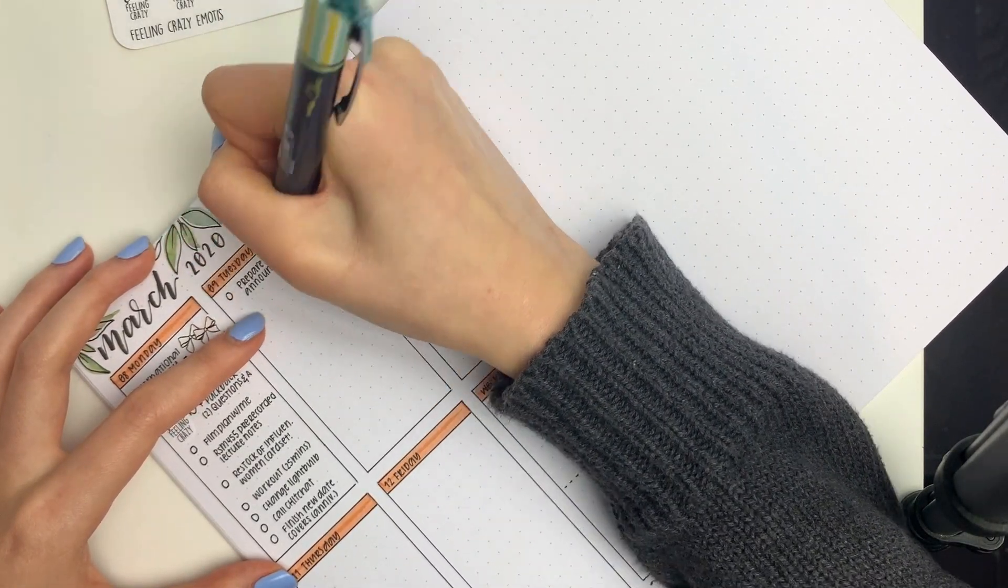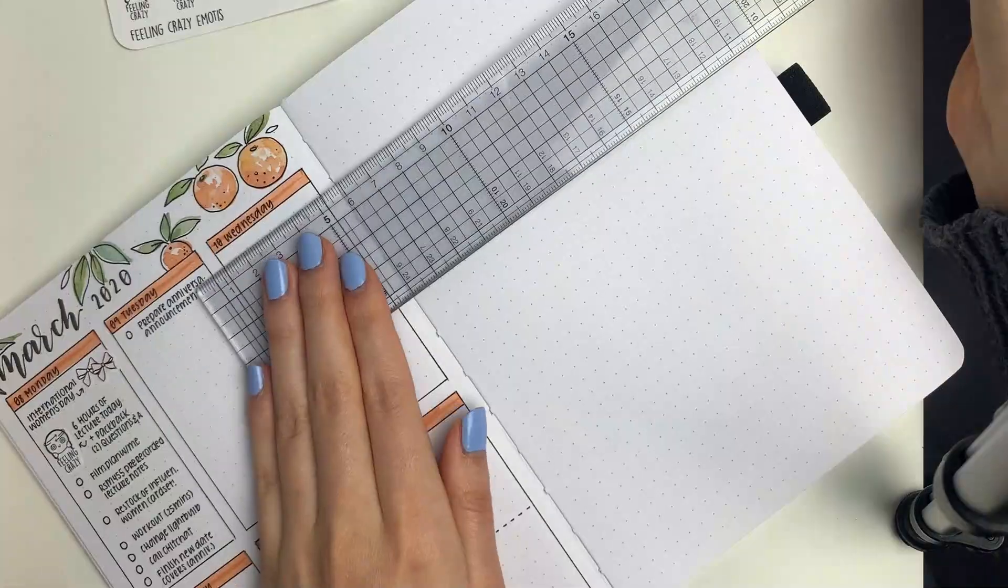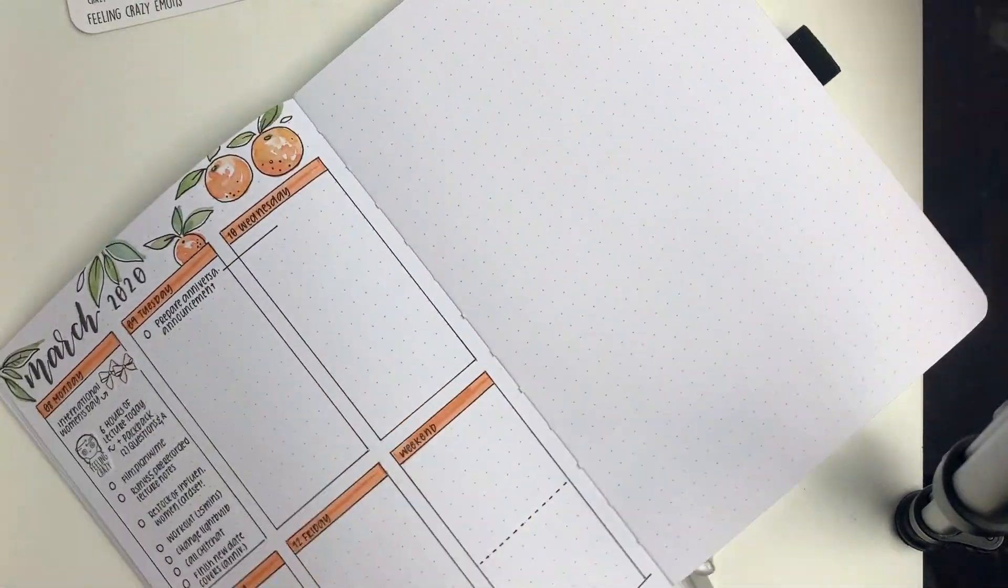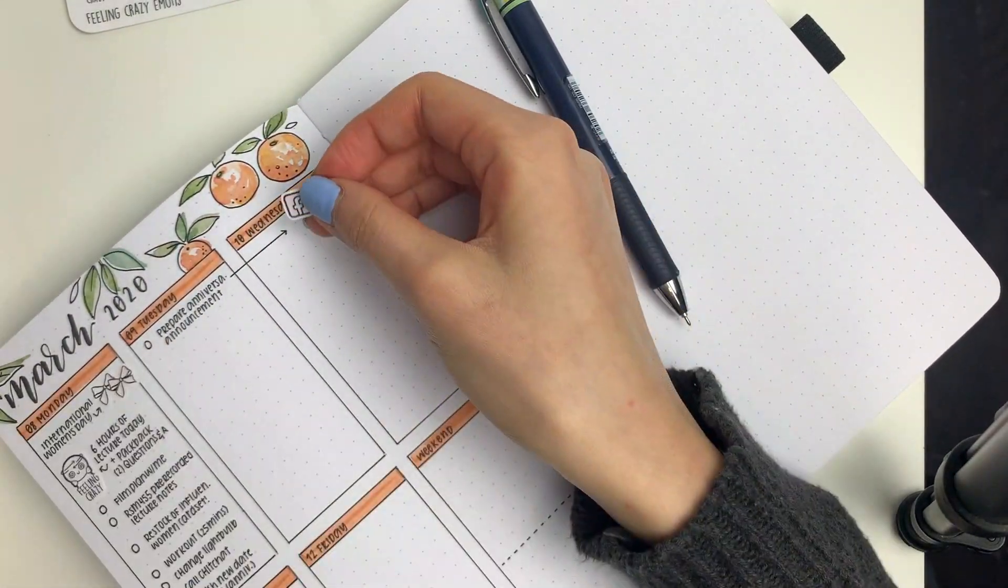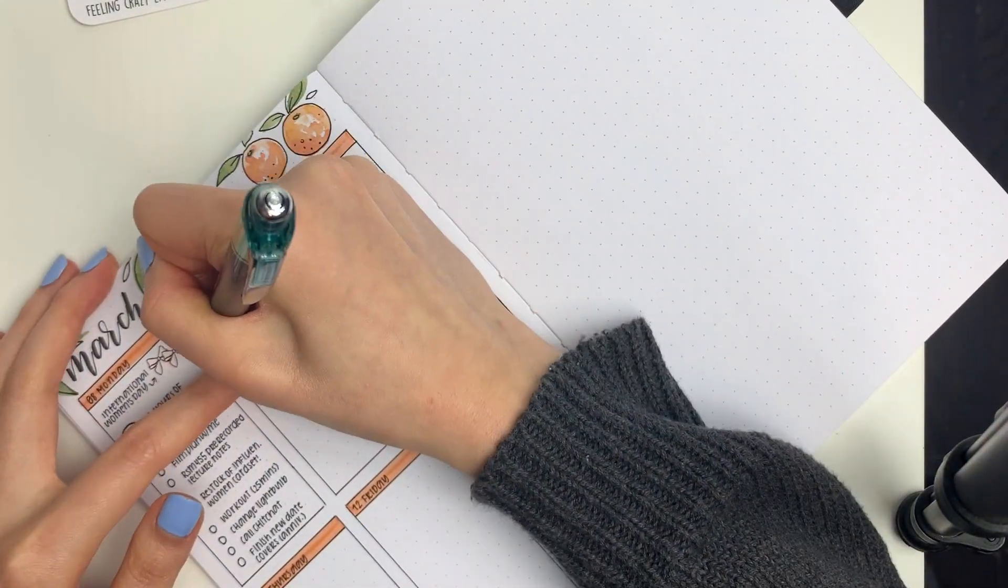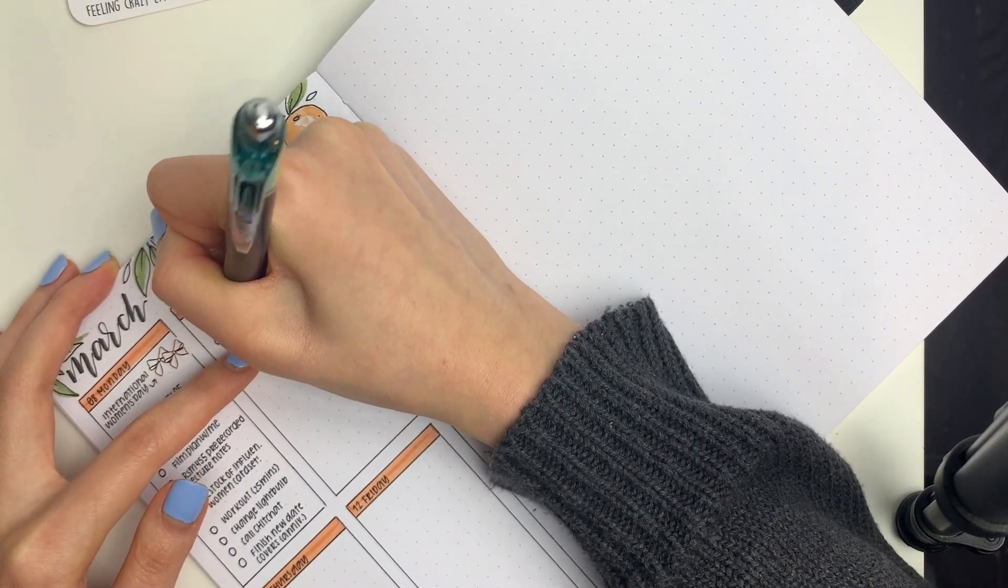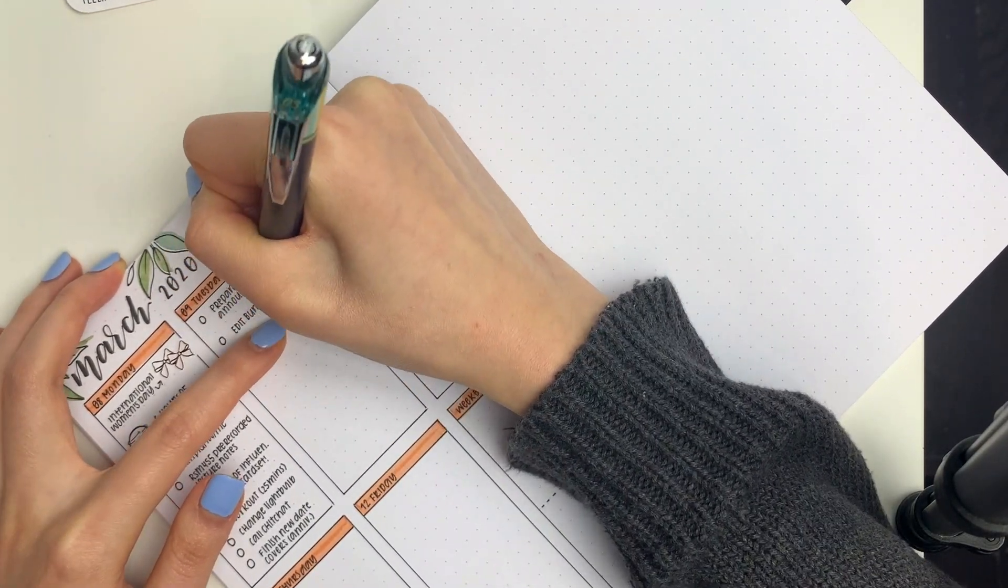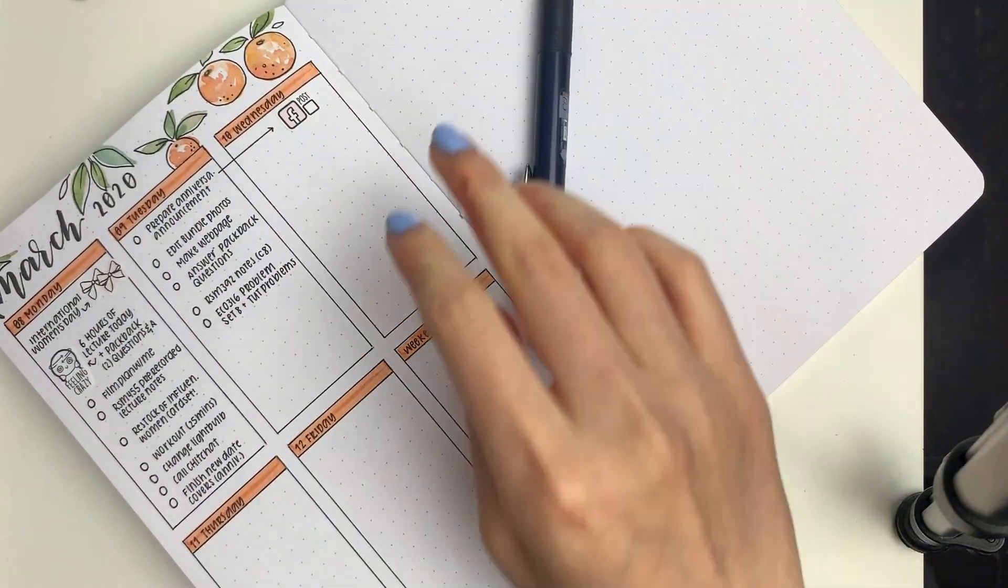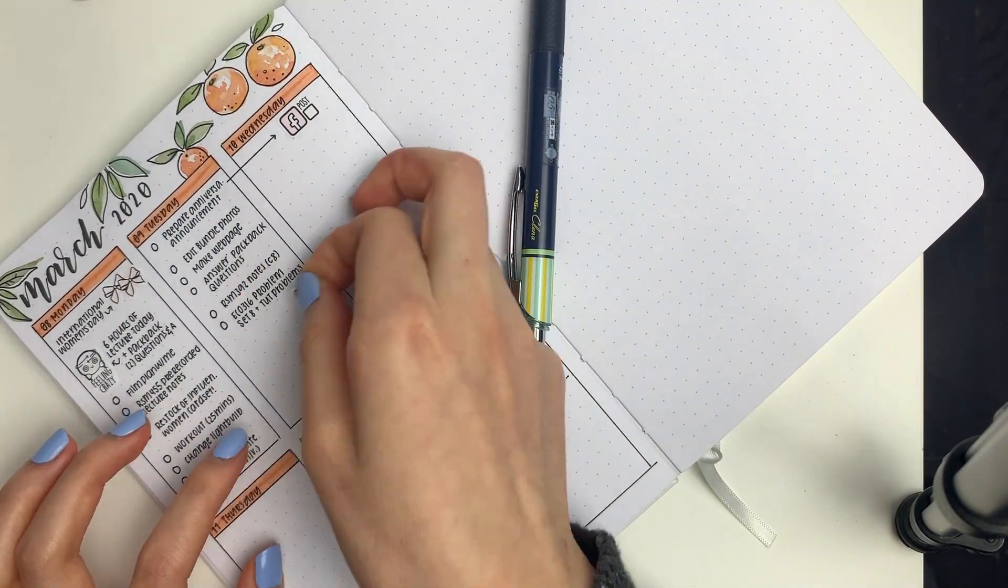So for Monday, I put down a foiled bow sticker from Simply Watercolor Co to mark in International Women's Day. Then I put down a feeling crazy emoji to mark in that I had six hours of lecture and also this participation questions and answers thing that I had to do. And then I just wrote down my to-do list.